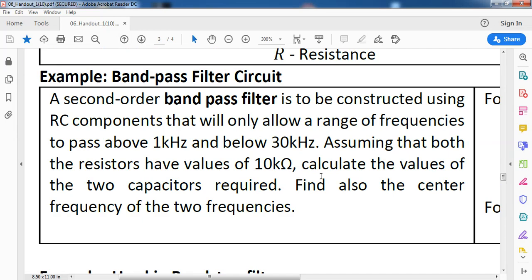We are to determine a second-order bandpass filter to be constructed using RC components — of course, low-pass and high-pass filters, so RC components are included. It was mentioned that the range of frequencies to be allowed should be between 1 kHz and 30 kHz. Assuming that both resistors have values of 10 kilo-ohms, meaning both R1 and R2 for the low-pass and high-pass filters are both 10 kilo-ohms, we are to compute the values of the two capacitors required. We are also to find the center frequency.